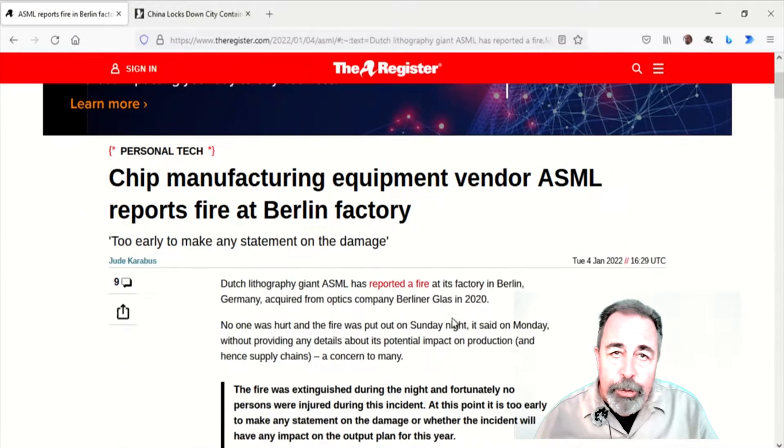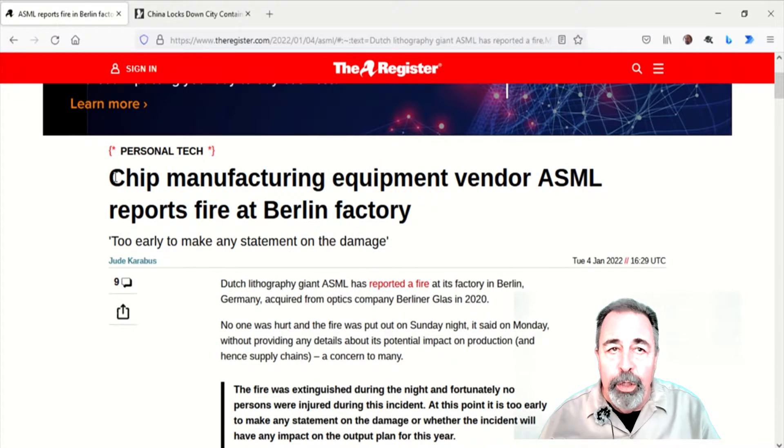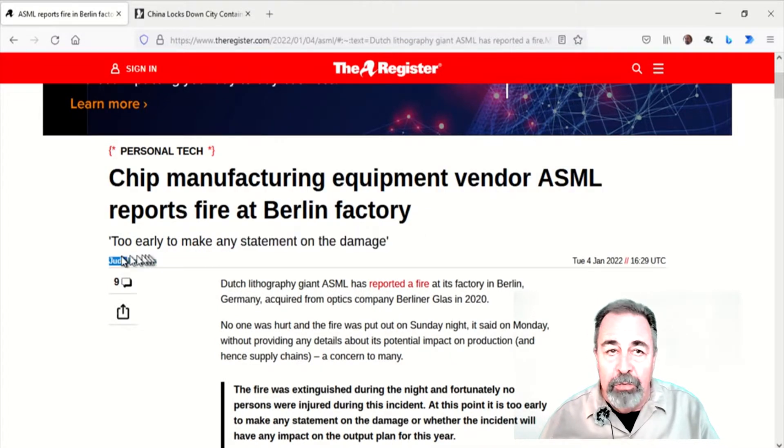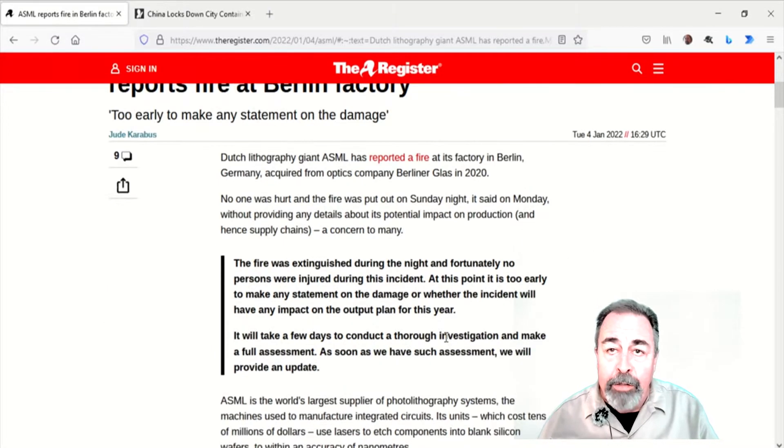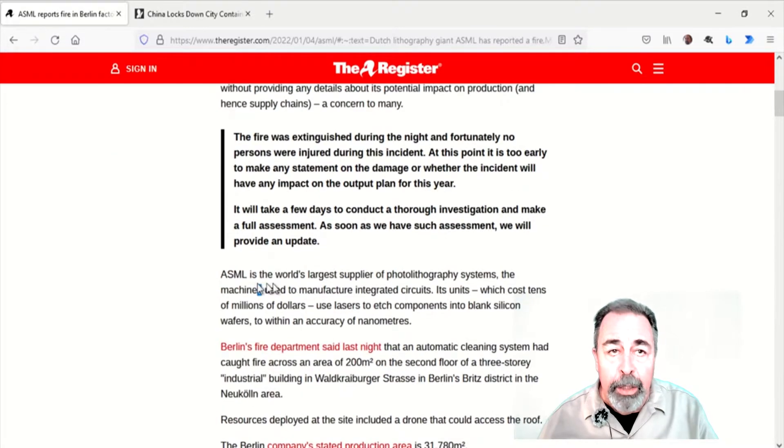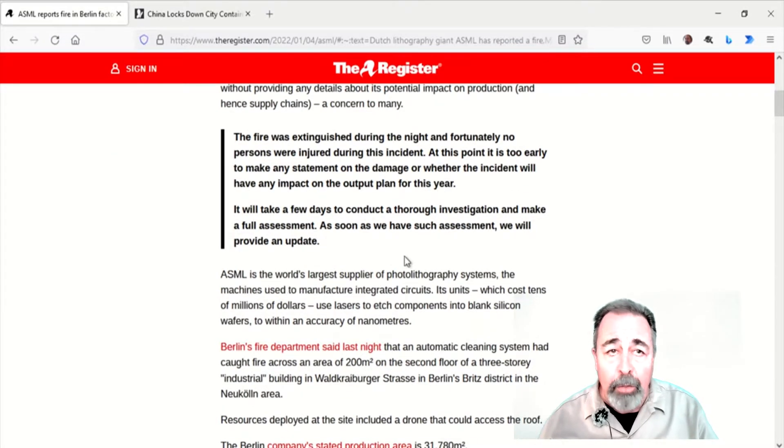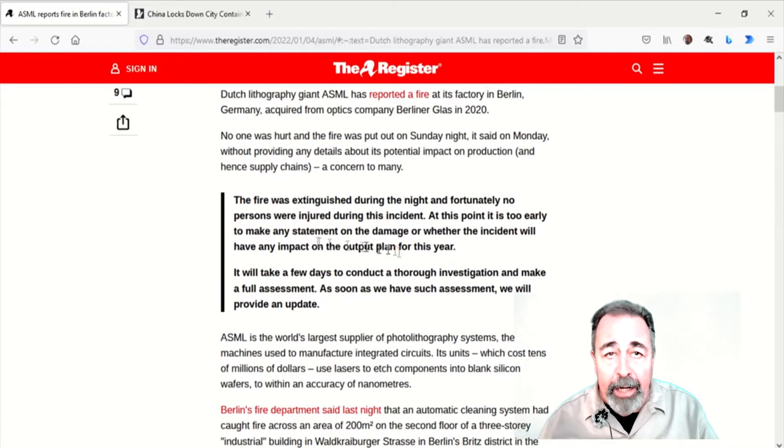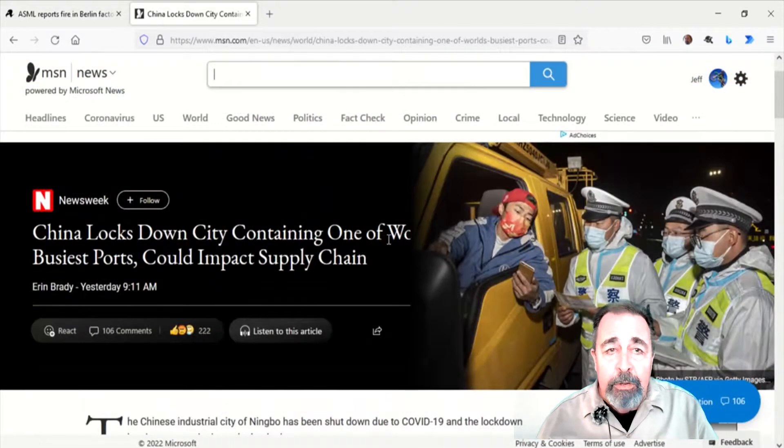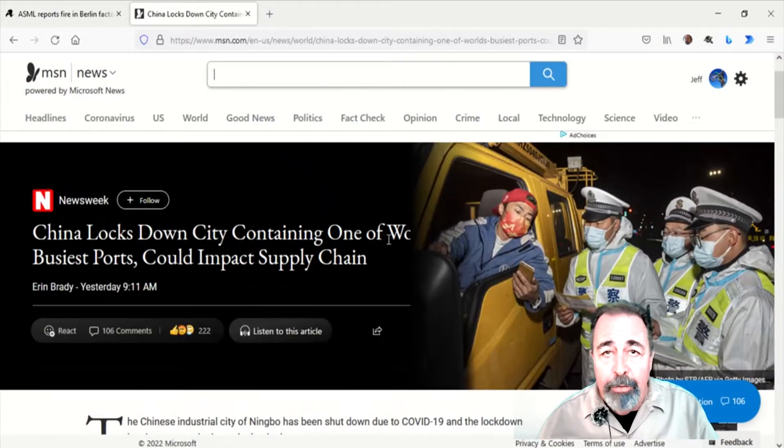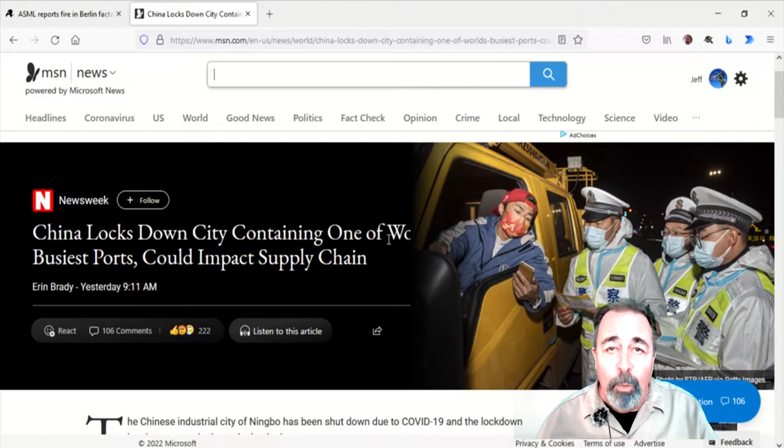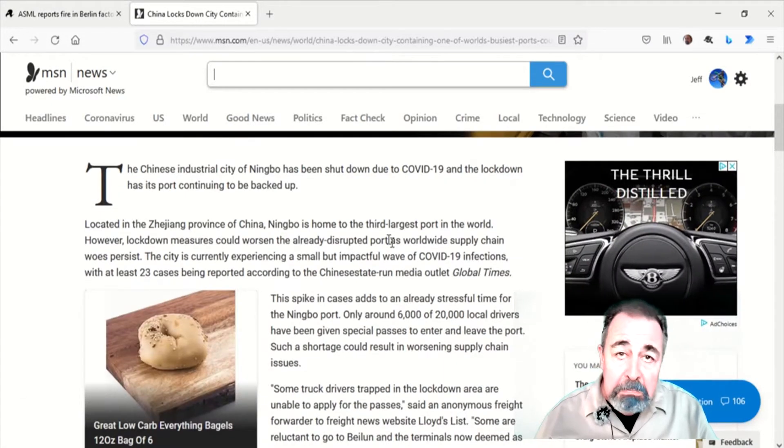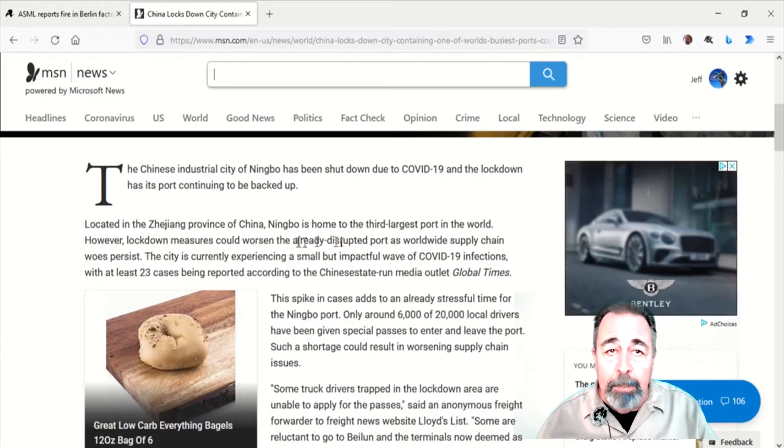I'm sure you have heard the words chip shortage and supply chain issues recently. Here's a couple of headlines from this week alone. Chip Manufacturing Equipment Vendor ASML reports fire at Berlin Factory. And China locks down city containing one of the world's busiest ports could impact supply chain.